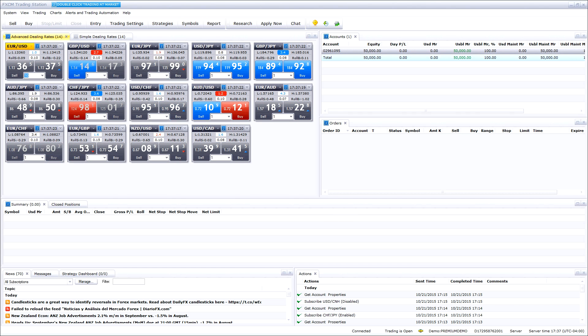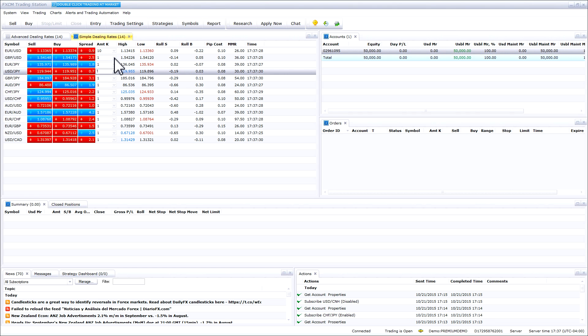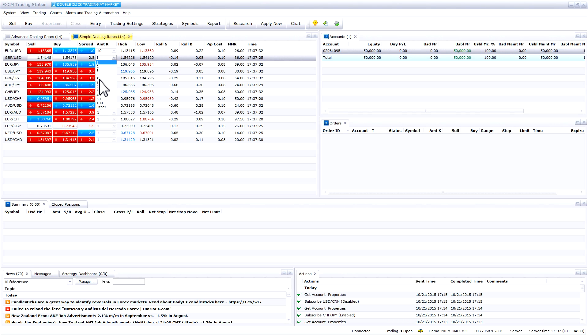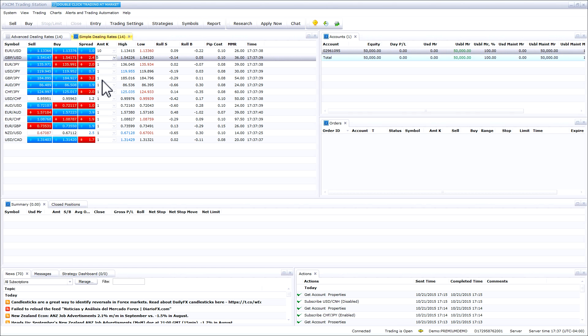In the simple dealing rates section, you can select the trade size in the amount drop-down. Once again, the trade size will remain for the pair until changed.